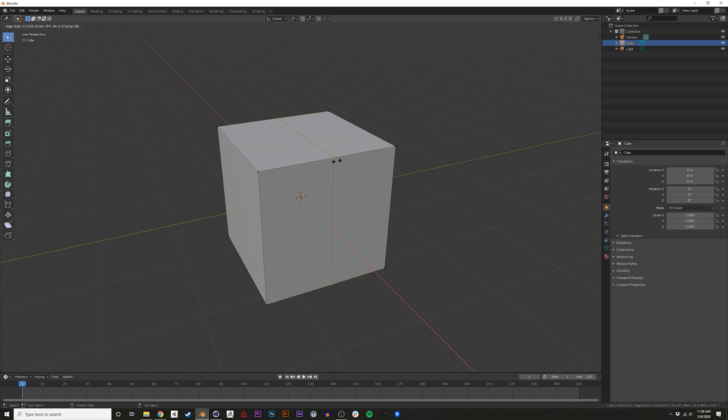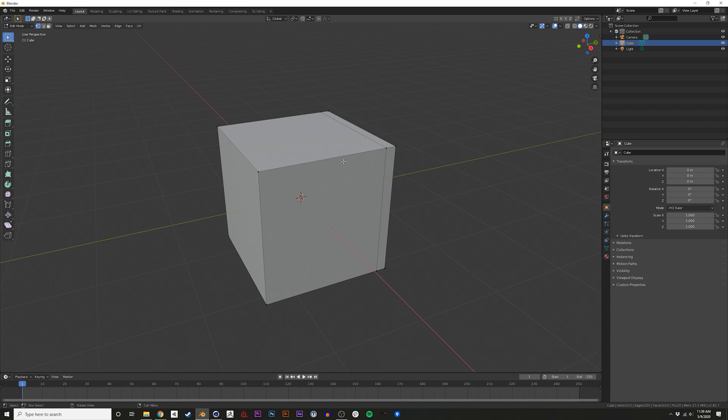You click and then you can choose where you want your cut or edge to be. Click again to finalize where that cut is.